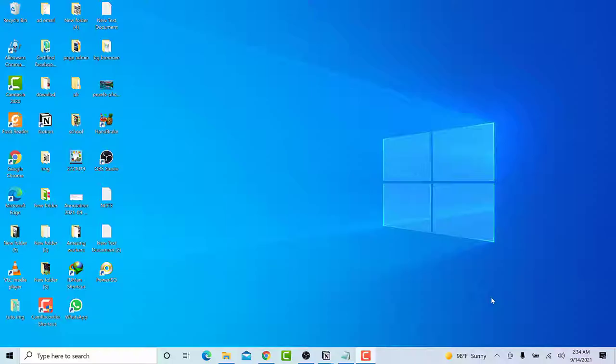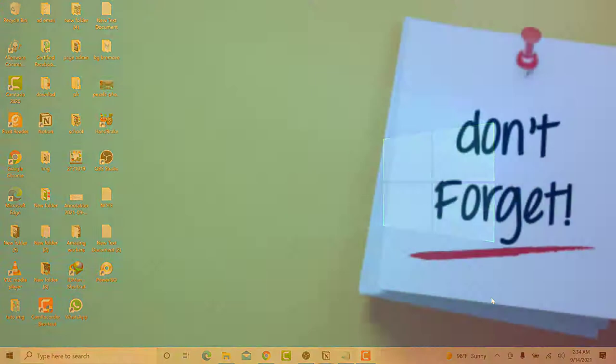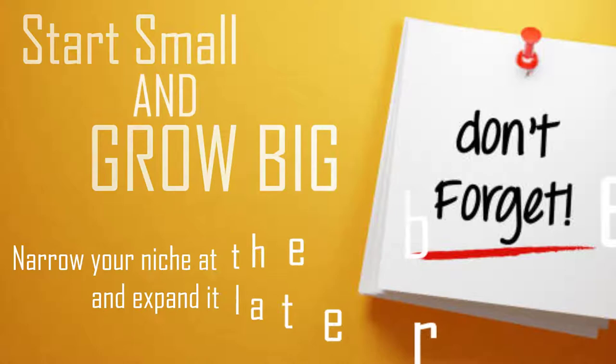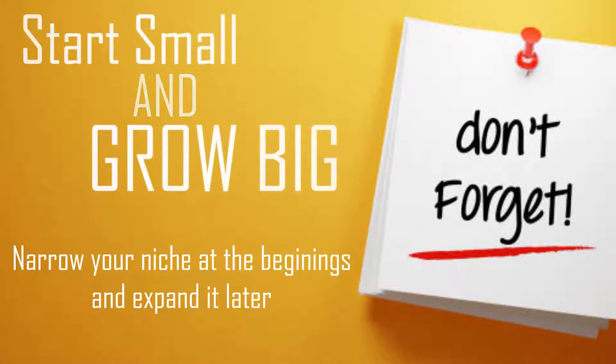If you just started a blog, I recommend you to be focused in a specific niche first, because it will help you produce your content faster and help you rank on search engines like Google. Then when you get some good and steady traffic, you can expand your niche.